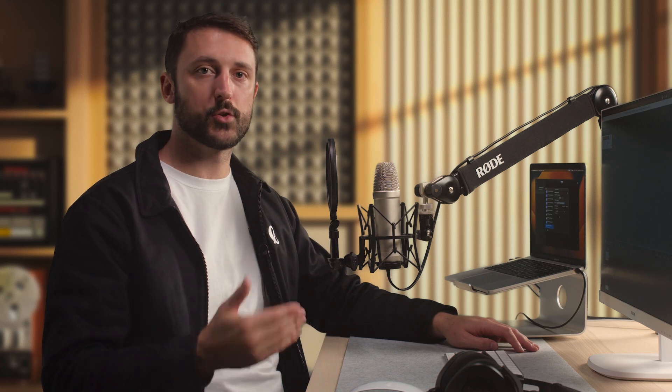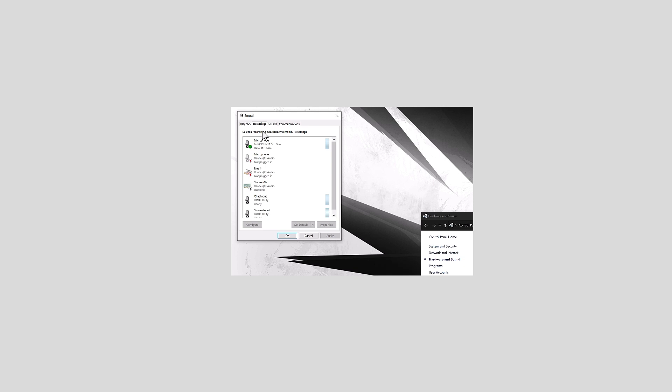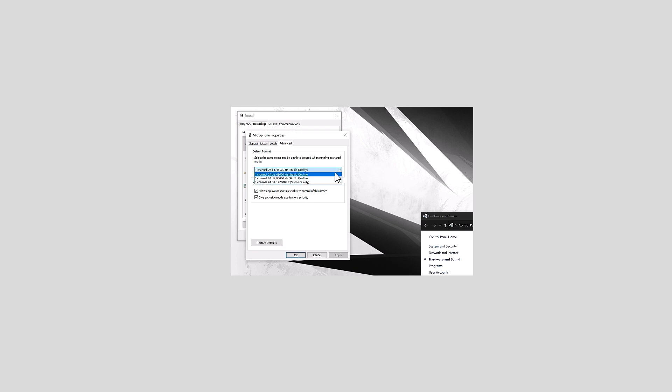If you're using a Windows computer, open the Control Panel and go to the Recording tab in the Sound menu. Double-click the NT1 5th gen and go to the Advanced tab. Here you can select 192 kilohertz as an option from the Default Format drop-down menu.